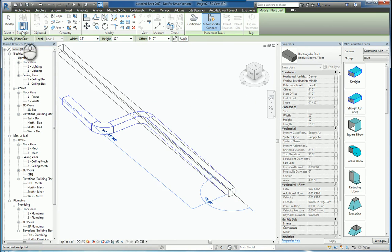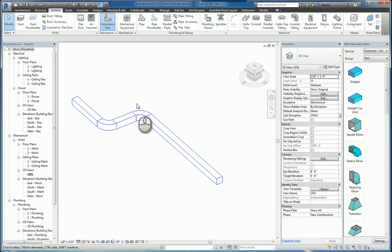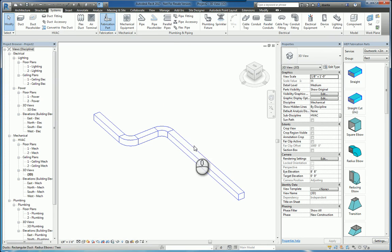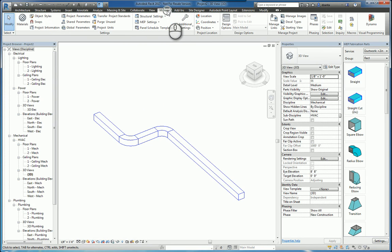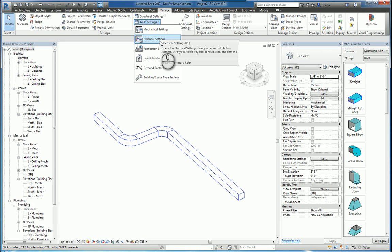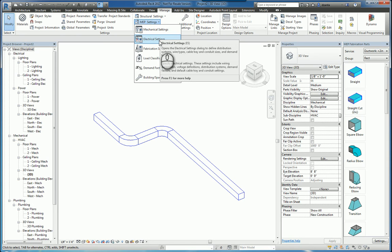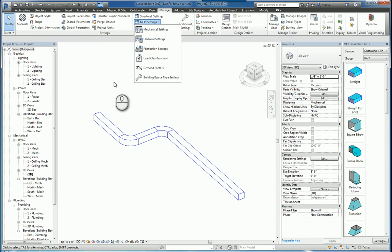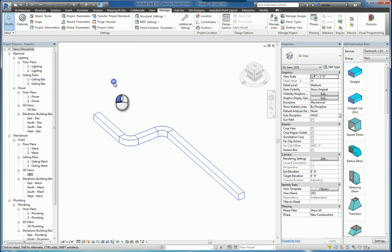If you're using the standard Revit tools, you also want to double-check under the Manage tab of the ribbon, and double-check your MEP settings and electrical settings to ensure you're using the correct routing preferences and the correct ductwork and piping accessories and fittings.